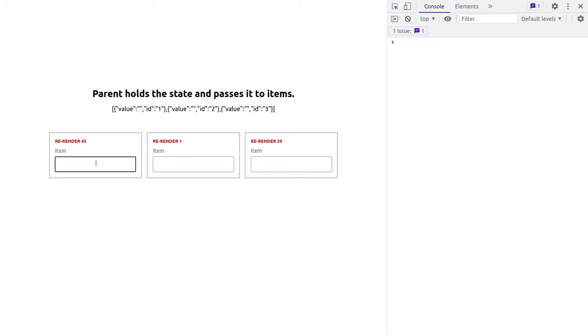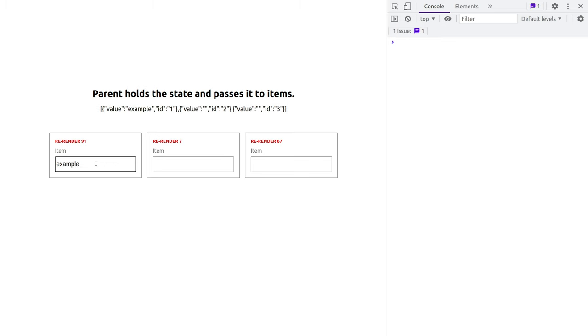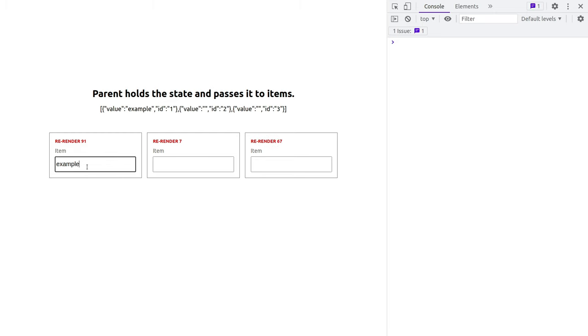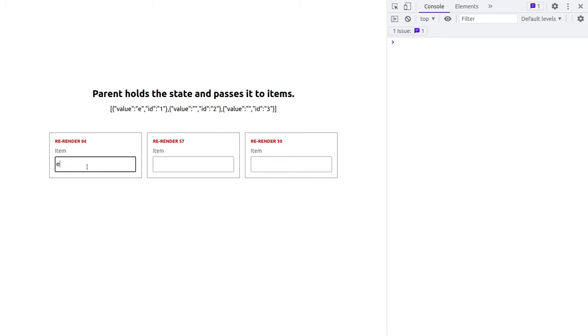As soon as I start typing something, it's going to propagate back to the parent and update the state. But look at these re-render numbers. These are simply random numbers that I put there. But as soon as I start typing in one of the boxes, all three start changing. It means they're being re-rendered.